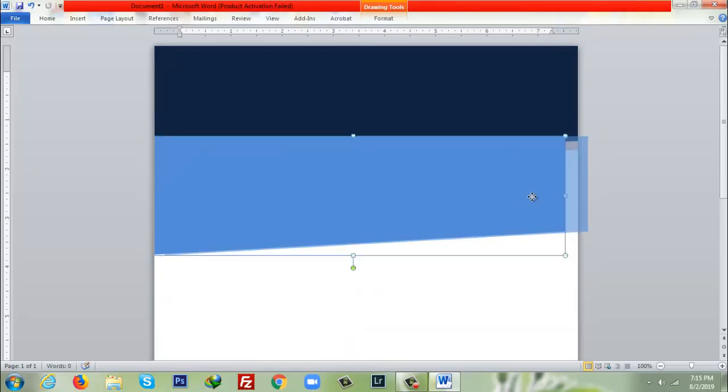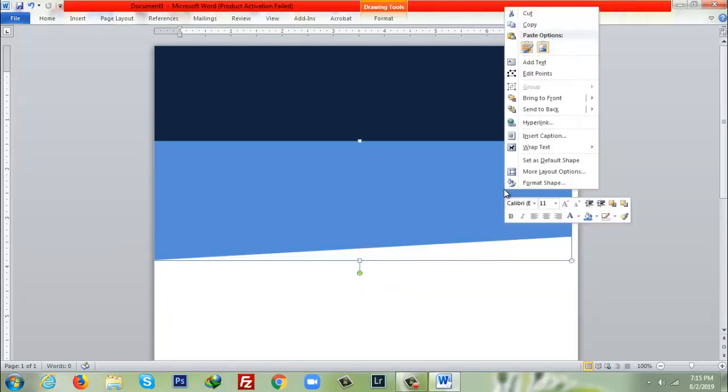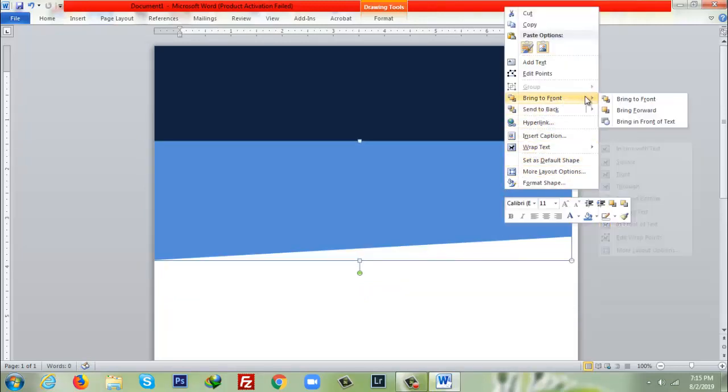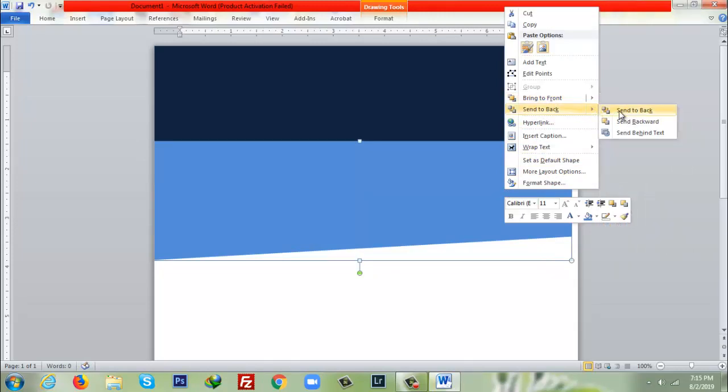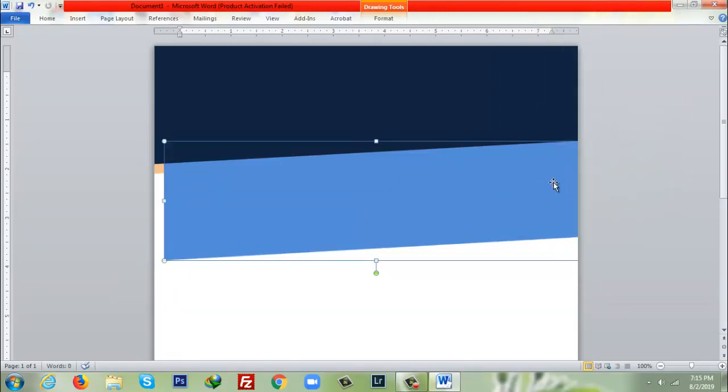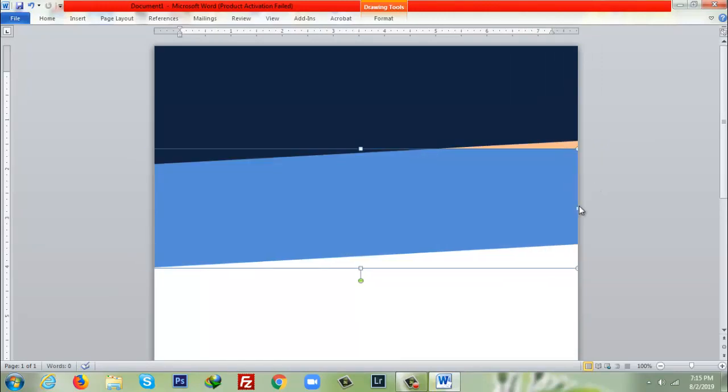As you can see it is going forward, so I'll send it to back, send to back, so that the align will be fixed and it will look nice.